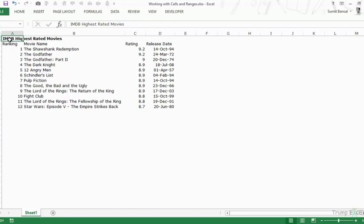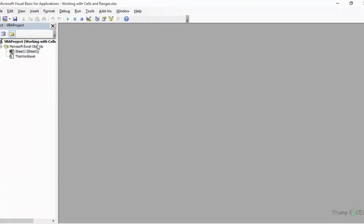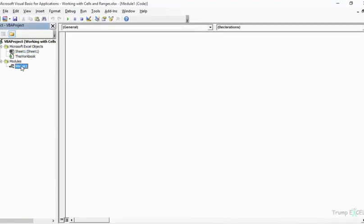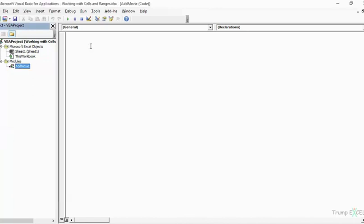I'll press Alt+F11 and it opens the VBA editor. Here I have this workbook open with this sheet. Let's insert a module and rename it. I'll open the properties window and name this module 'AddMovie'.